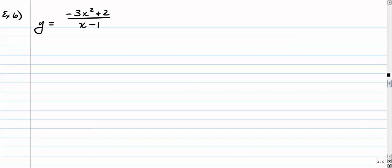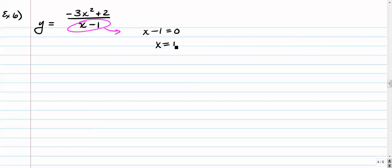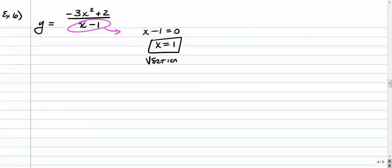Number 6. You can't factor the bottom, so set it equal to 0: x minus 1 equals 0, so x equals 1. That's a potential vertical asymptote. Plugging it into the numerator: negative 3 times 1 squared is negative 3 — a non-zero number. So this is officially a vertical asymptote.